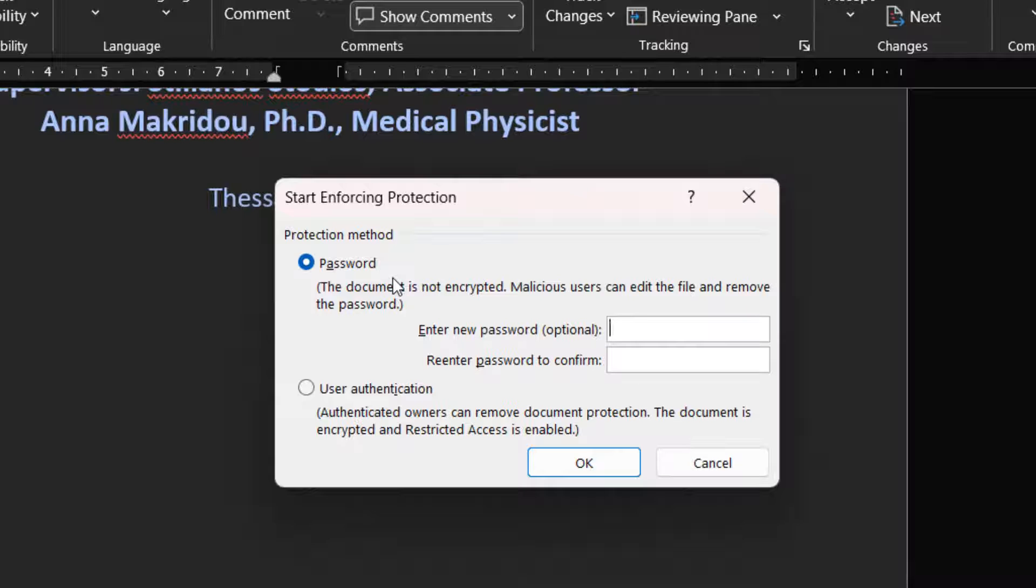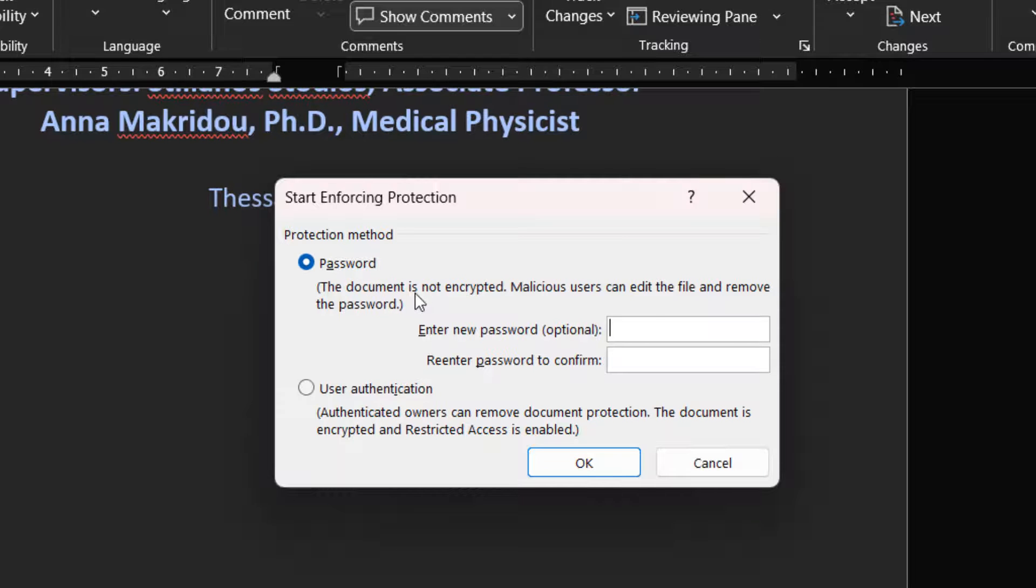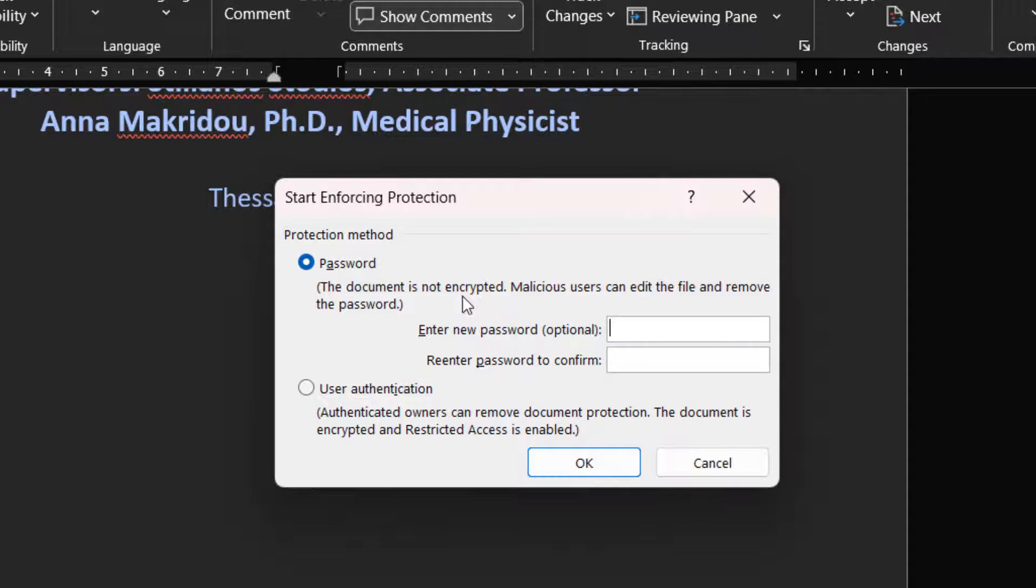Password. We can assign a password to the document, so that the users who know the password can remove the protection and work on the document. We must enter a password and then confirm it.